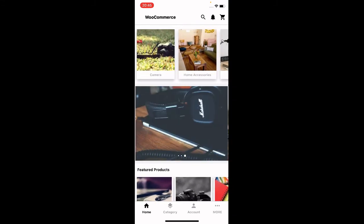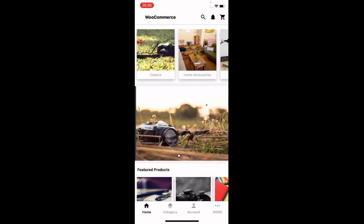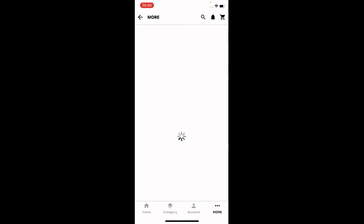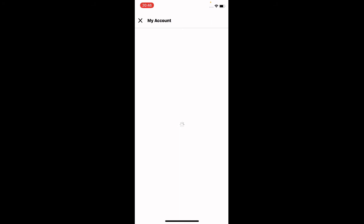At the bottom of the home page we also have the popular categories displayed. This is the home page of your WooCommerce mobile application on the iOS device. On the bottom navigation bar you have Home, Category, Account, and the More section, where you can add website or external links for different options. For example, here we have 'My Account' at the very top — tapping that opens the external link configured by the admin in the settings.